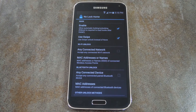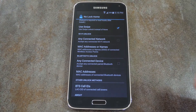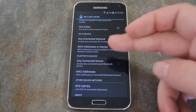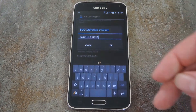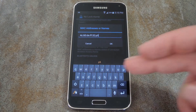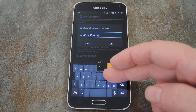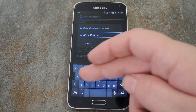As far as trusted environments go, you can either set any connected WiFi network as trusted, or you can enter a specific network's SSID or MAC address. You can add multiple MACs or network names — you just have to separate them with a semicolon.